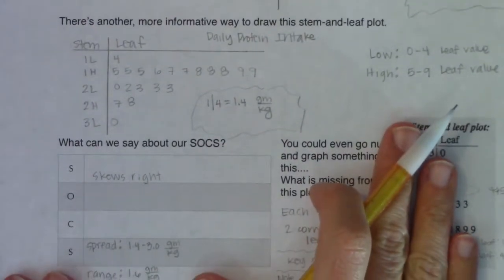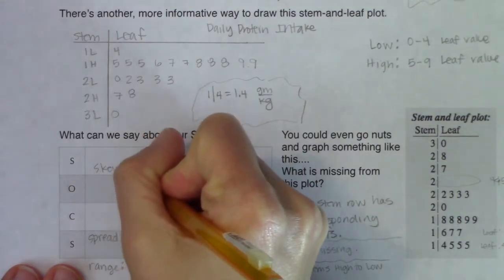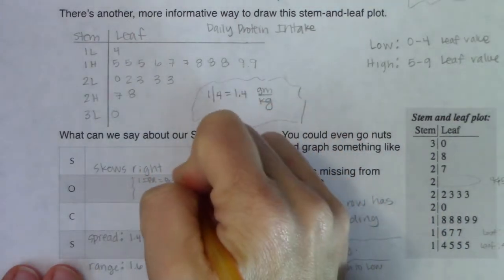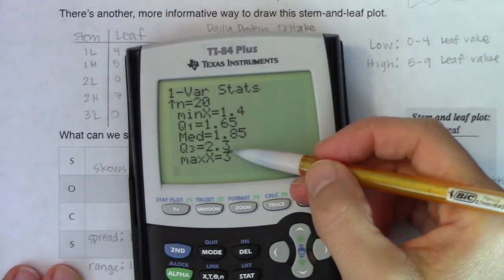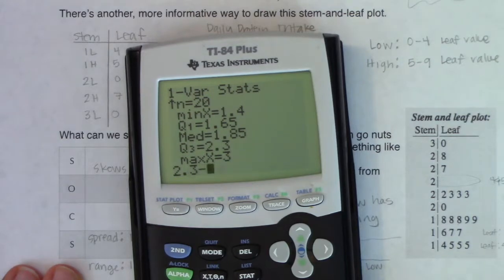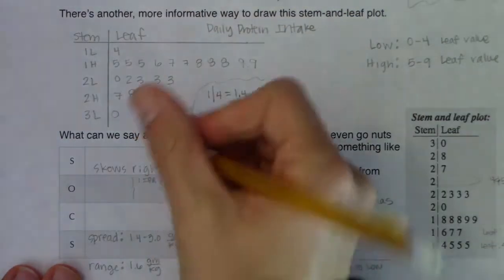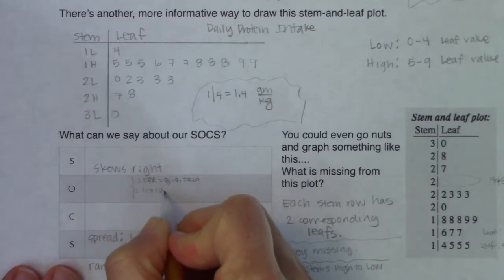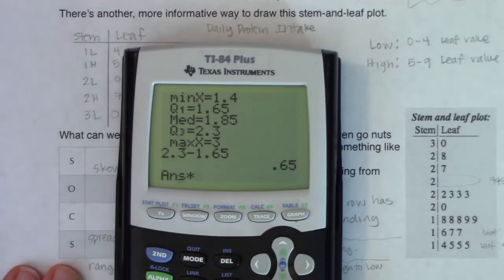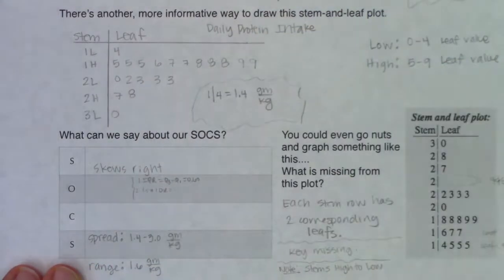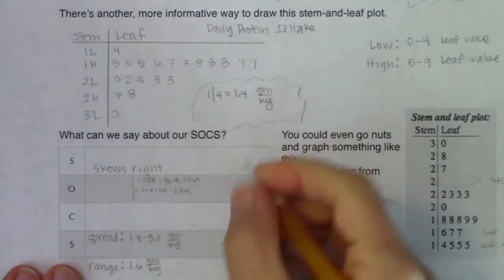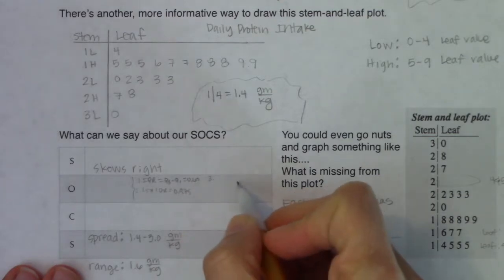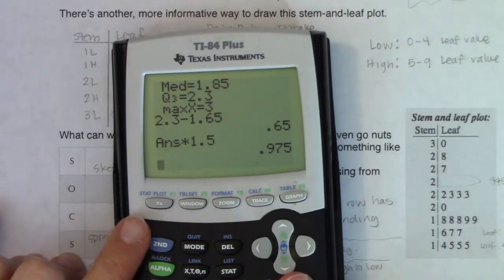I want to hone in on those because I'm about to build a safety zone. The first thing I need is the IQR, which is Q3 minus Q1. So that's 2.3 minus 1.65, which gives me 0.65. Step 2: take your IQR and multiply it by 1.5. So 0.65 times 1.5 gives me 0.975. Now I need to build my safety zone: take Q1 and subtract 0.975, and take Q3 and add 0.975.